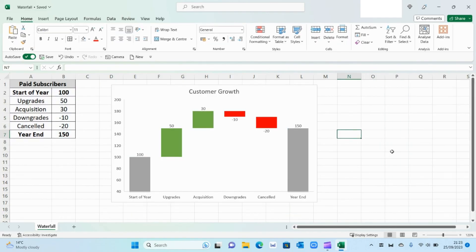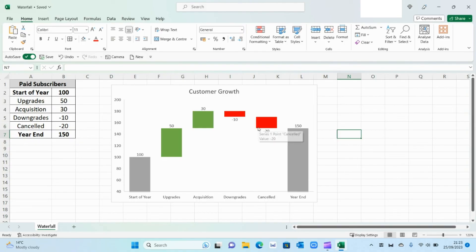And there you have it, a simple waterfall chart which shows the start position, the customers you've acquired, the loss in customers, and then your final position which is 150.